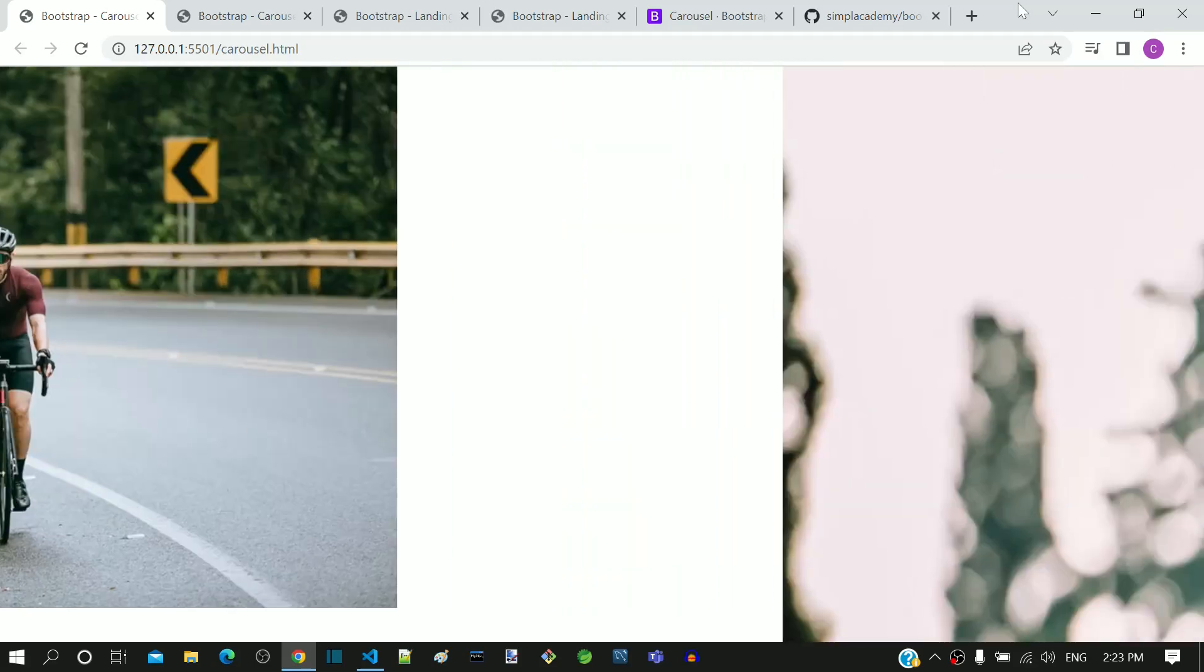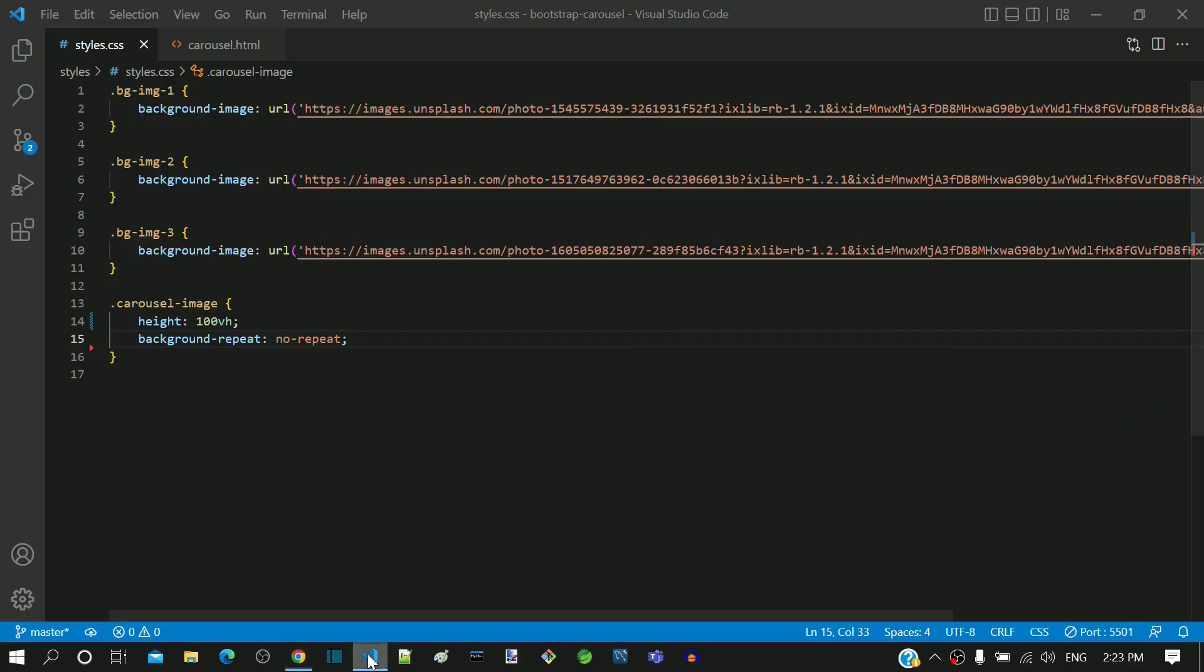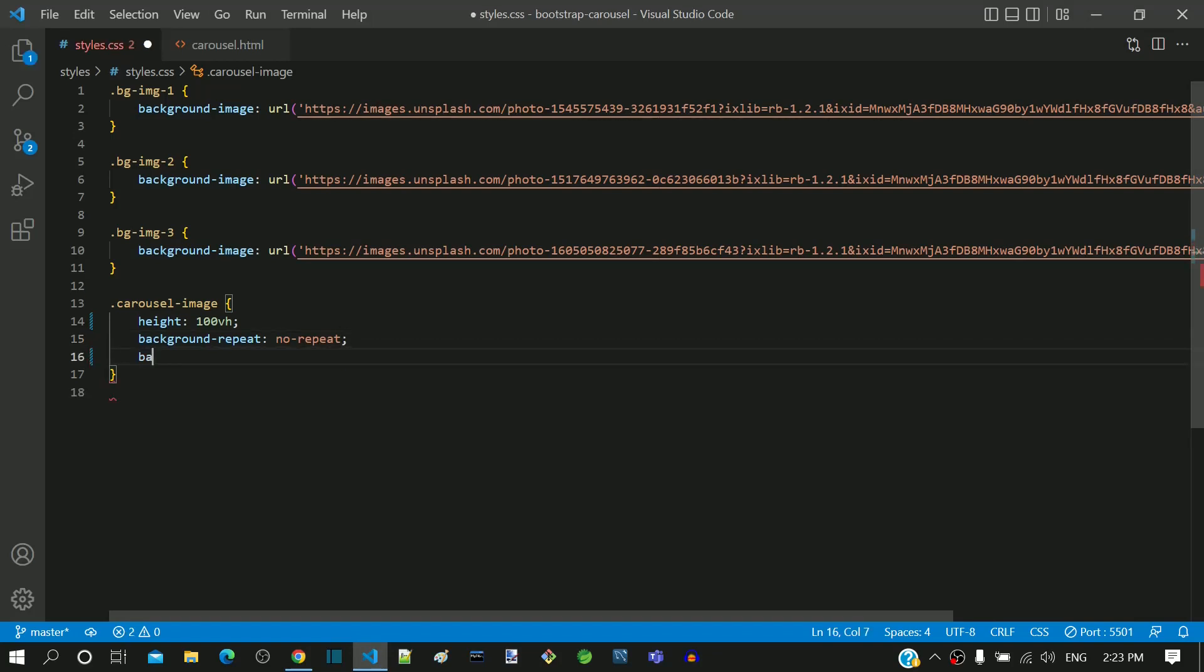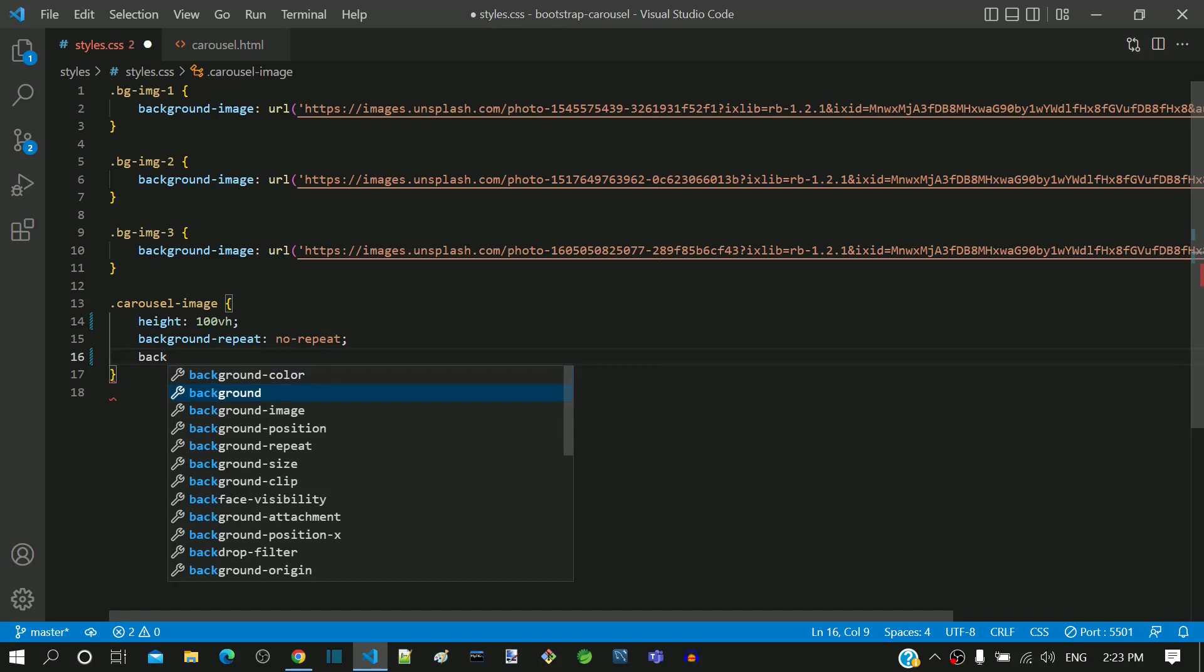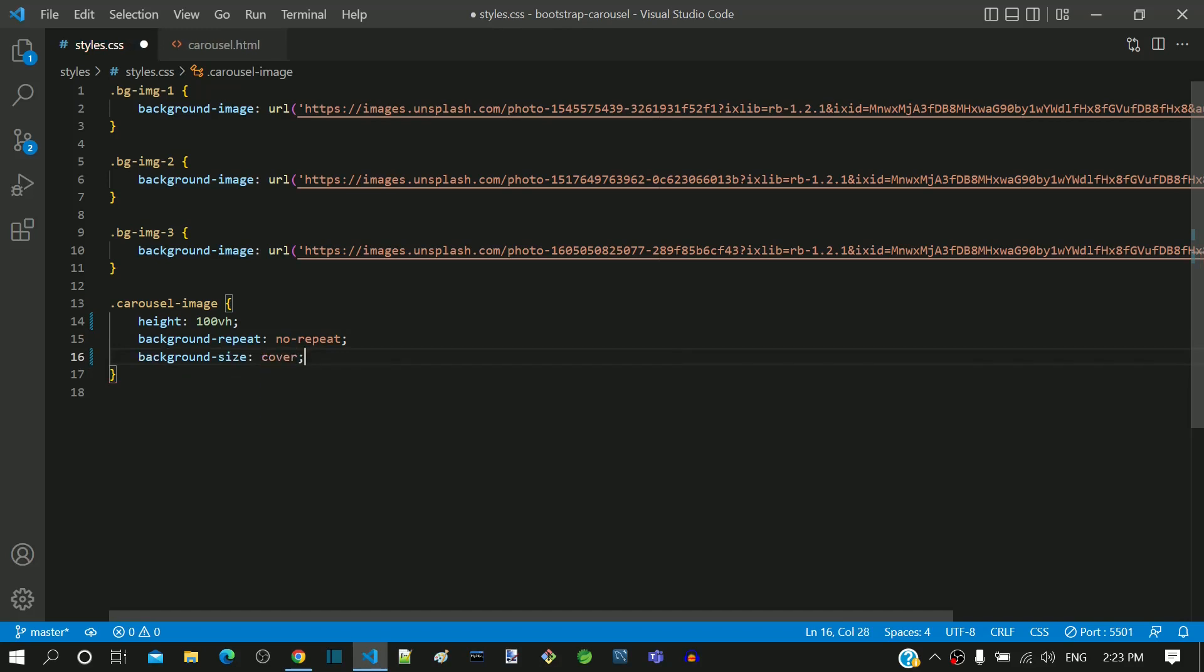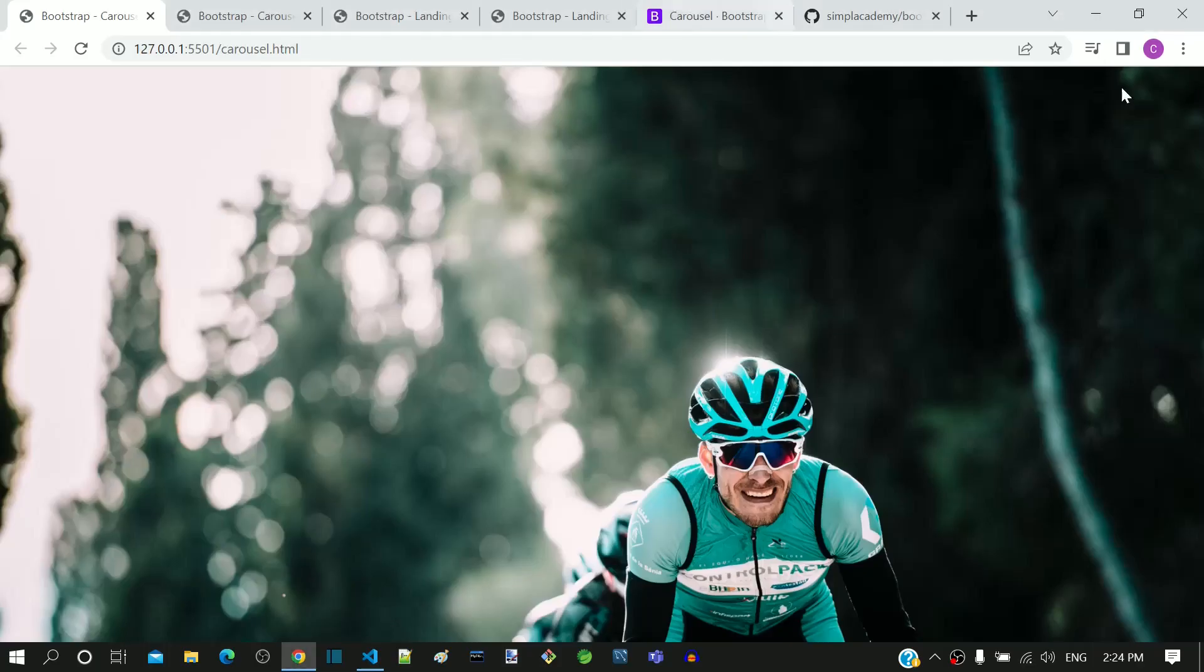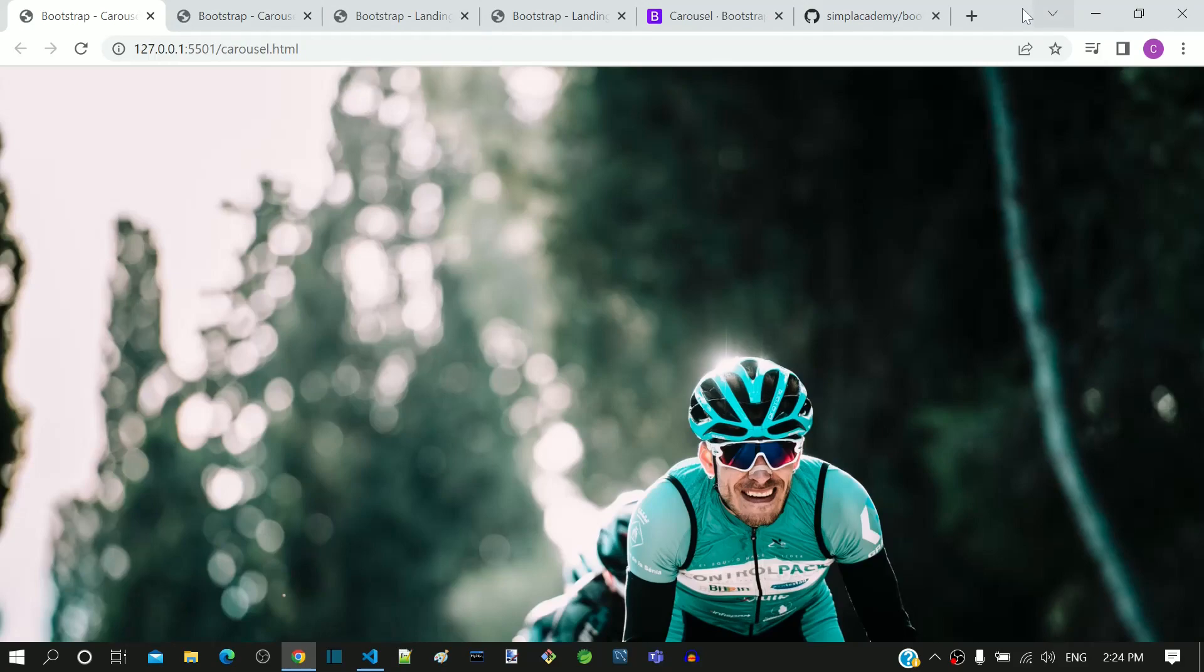Let's go back to VS Code to make the image occupy the full screen. I am including the property background-size with value as cover. This will make the image scale and occupy the entire height and width. I am saving and checking it in the browser. We can see all the images properly fitting within the height and width of the browser.